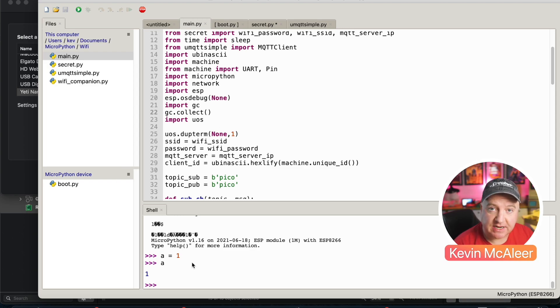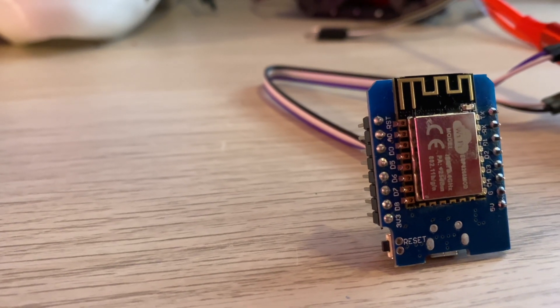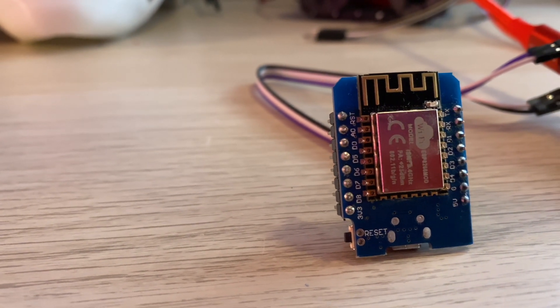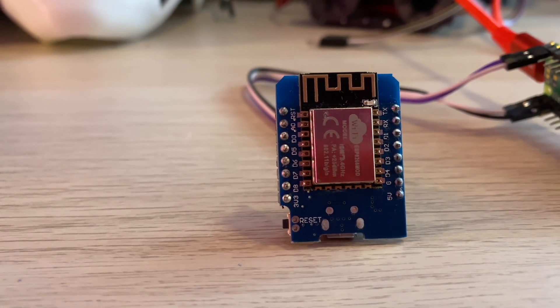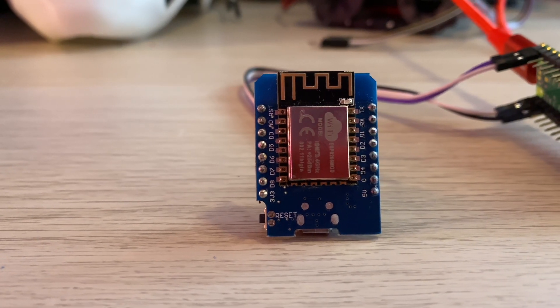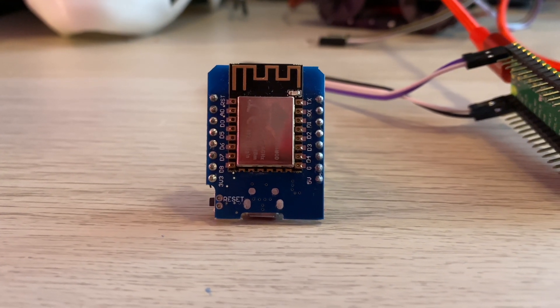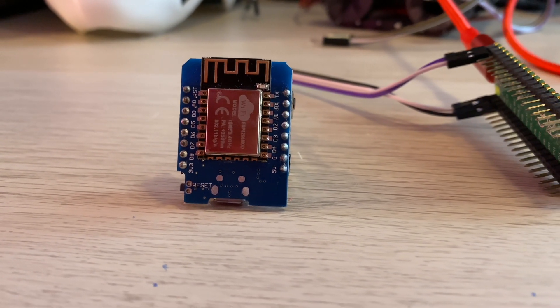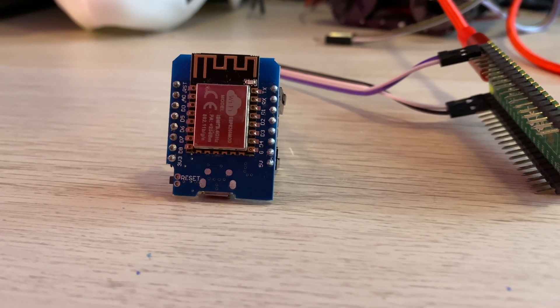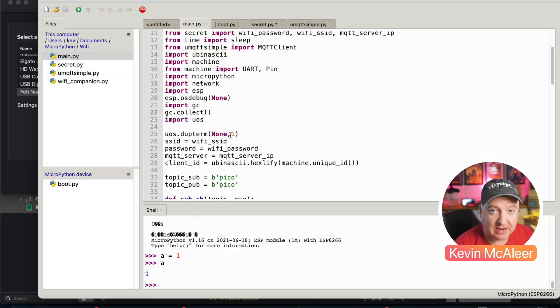When we plug in our Wemos D1 Mini, the REPL will start. This is the REPL down here that will start automatically when we connect it. We don't want that to be running all the time when we communicate with serial because that uses the exact same serial port that we need to use to communicate with our Pico.